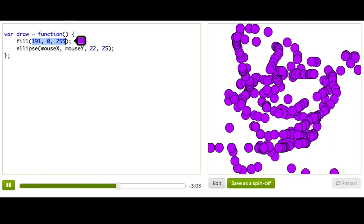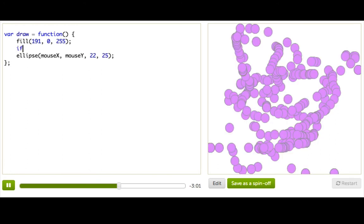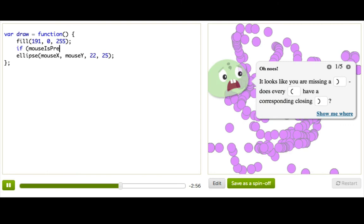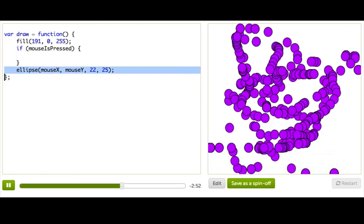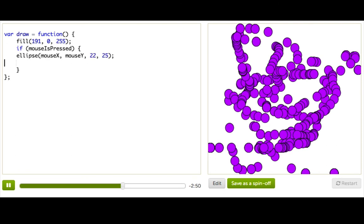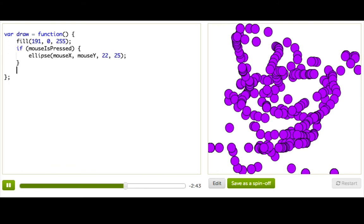So here's how we happen to say that in code. Say if, and then these weird parentheses that you don't need to worry about. So if mouse is pressed, and then what do we want to do when the mouse is pressed? Well, we just want to draw our ellipse. And otherwise, we just don't really want to do anything. So we'll leave this part down here all blank.